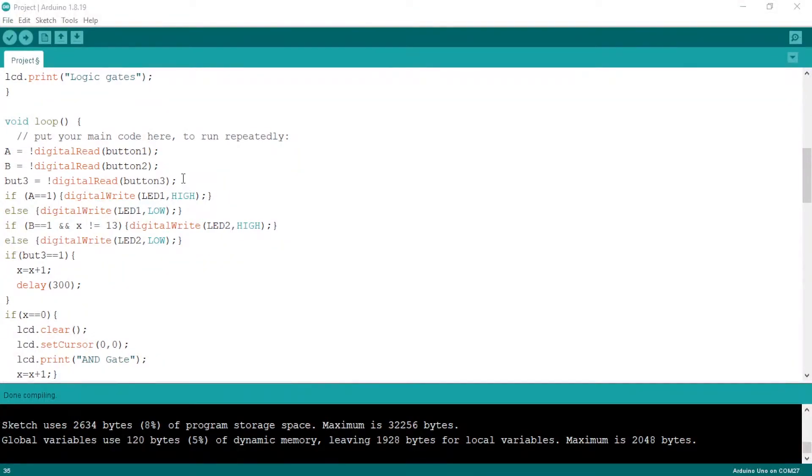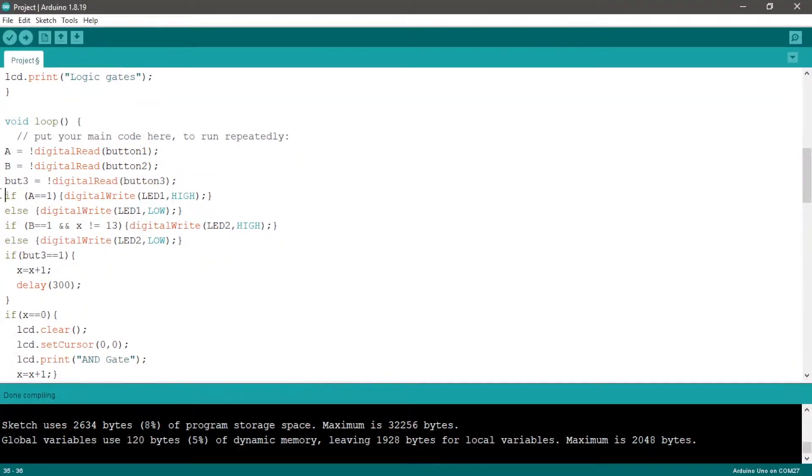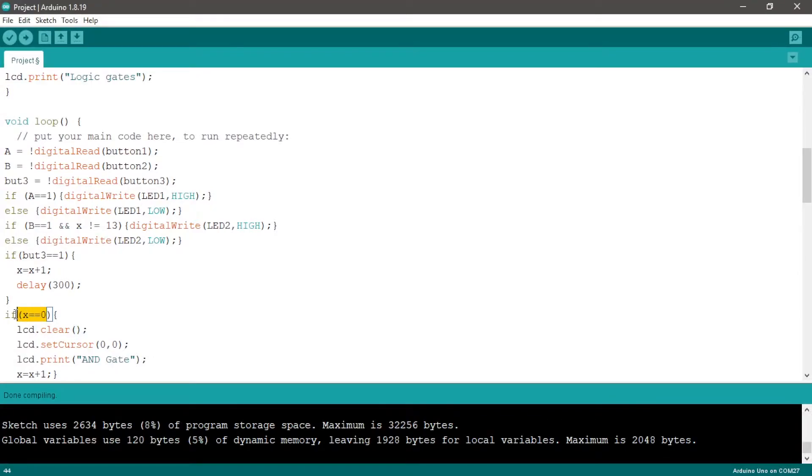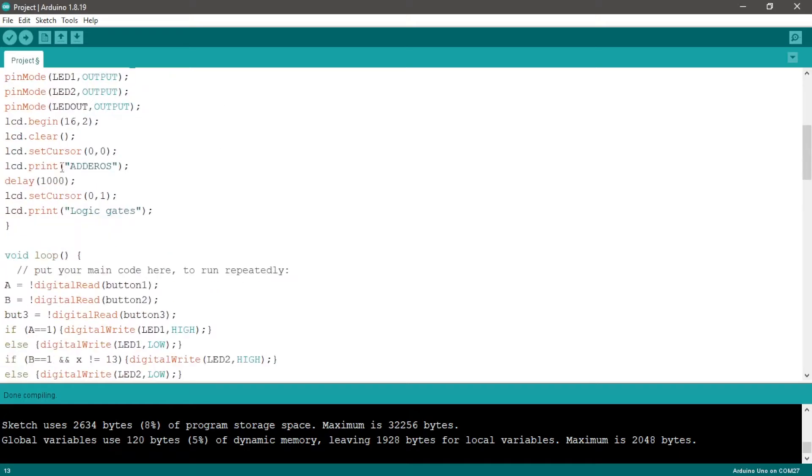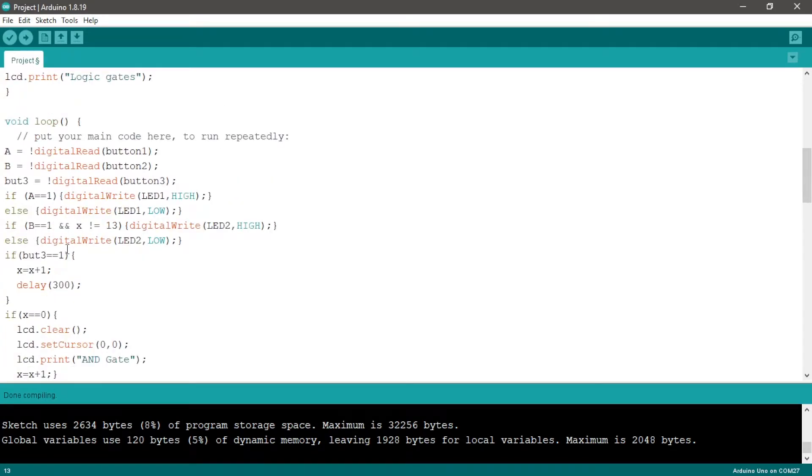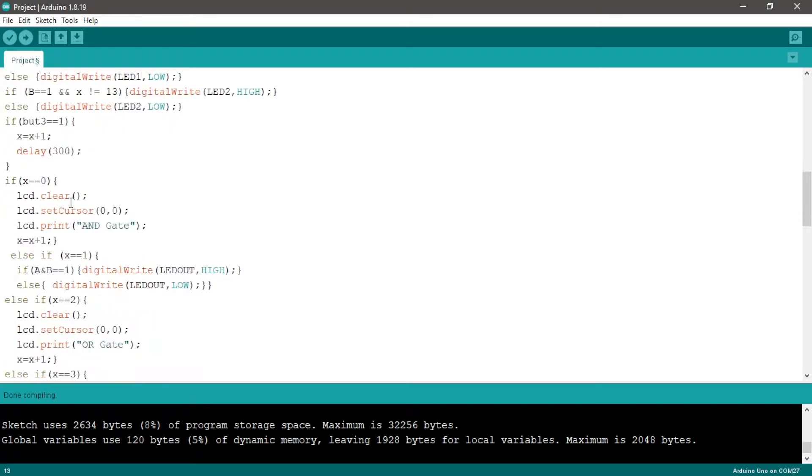When we press the third button we add one to X to switch between logic gates. For example, when we launch the code X will equal zero because we defined X equal zero, so we have the condition X is equal to zero true.